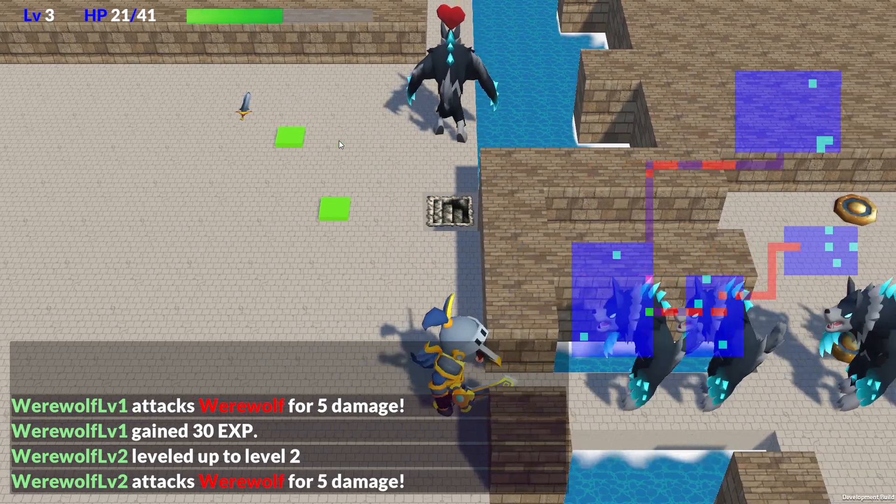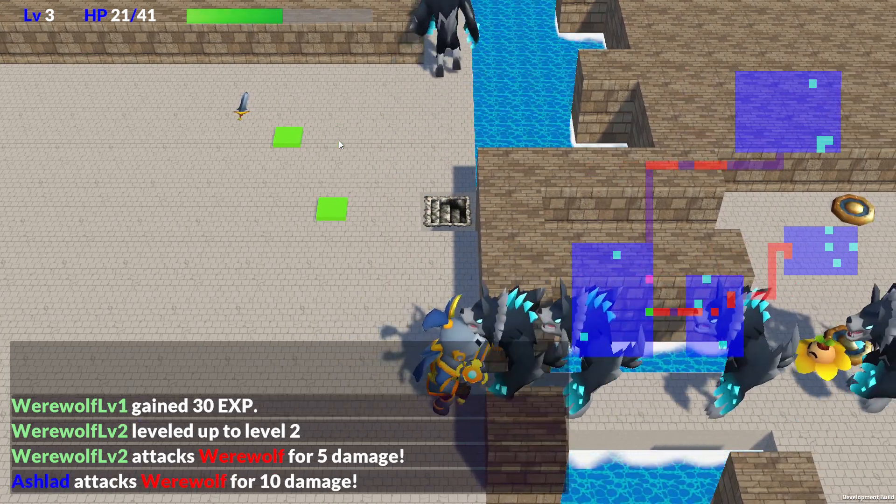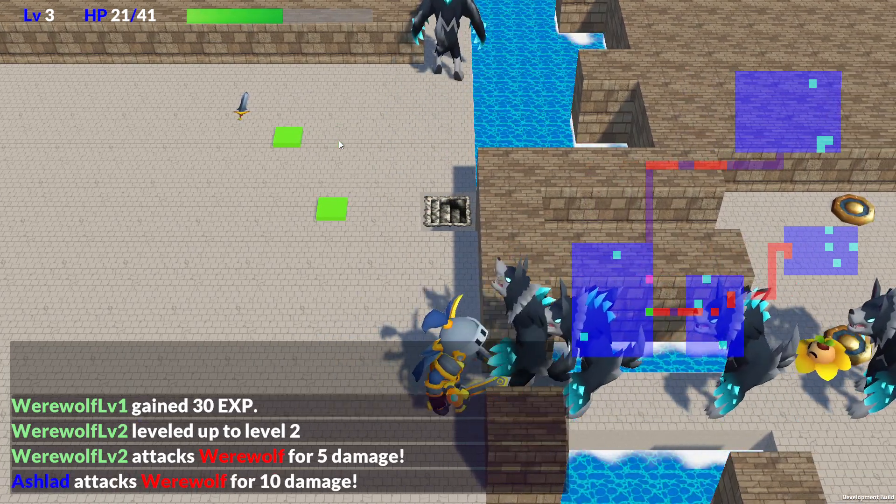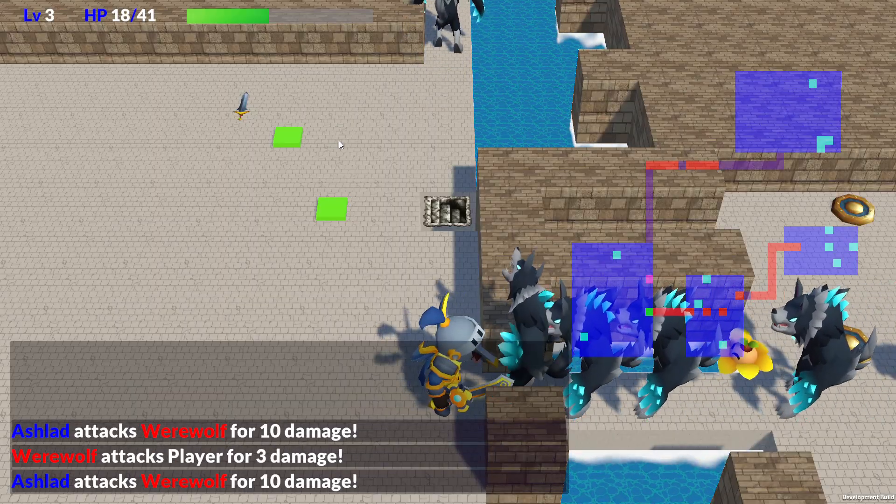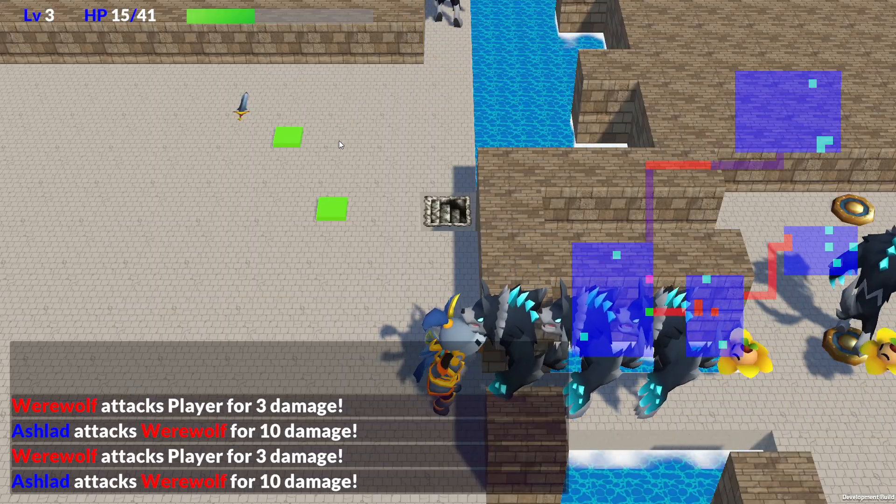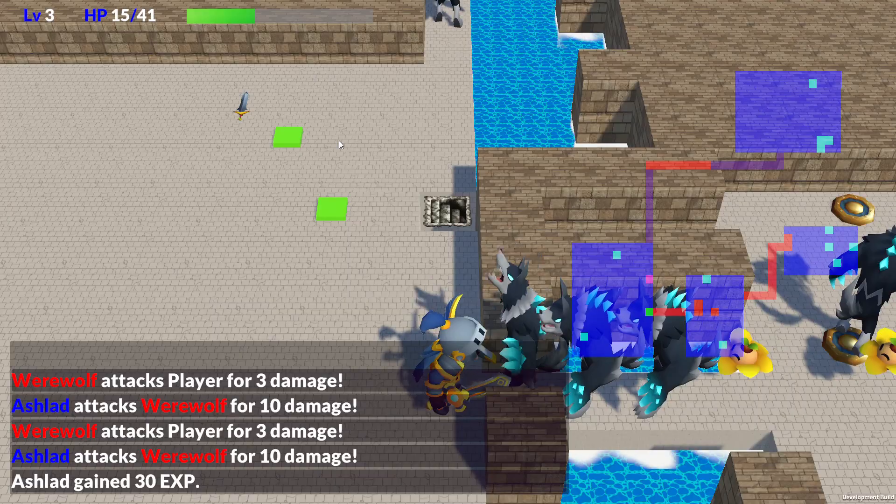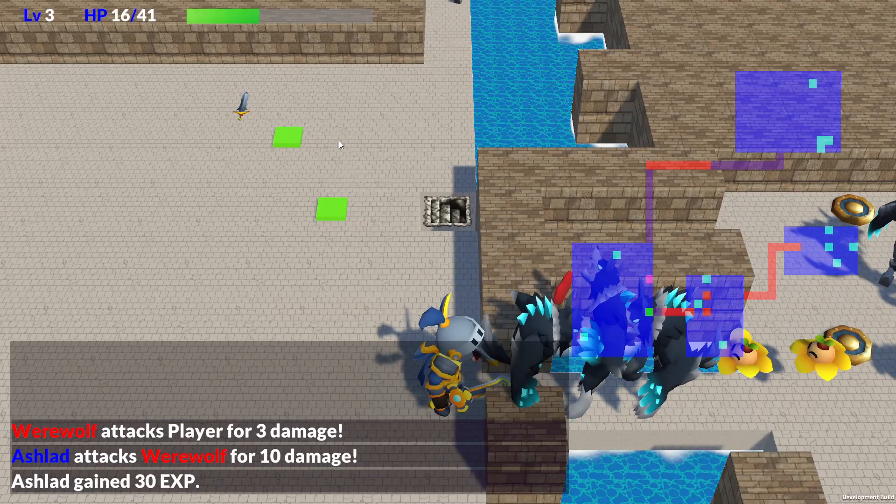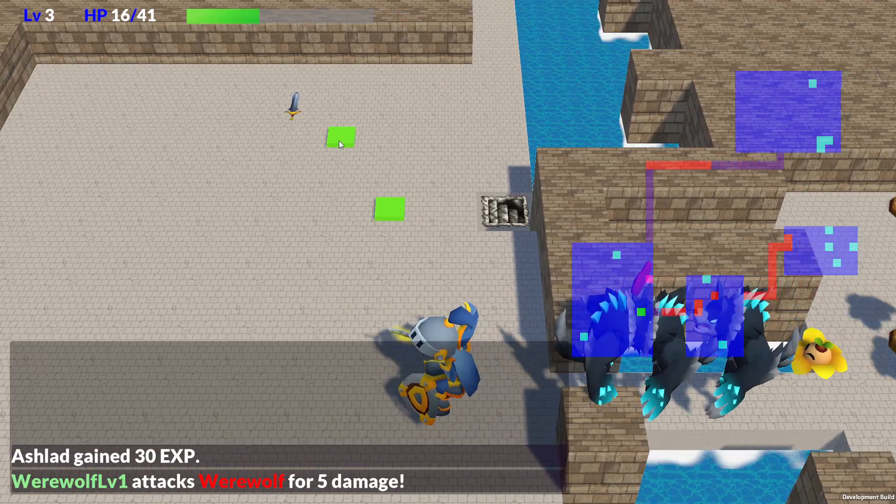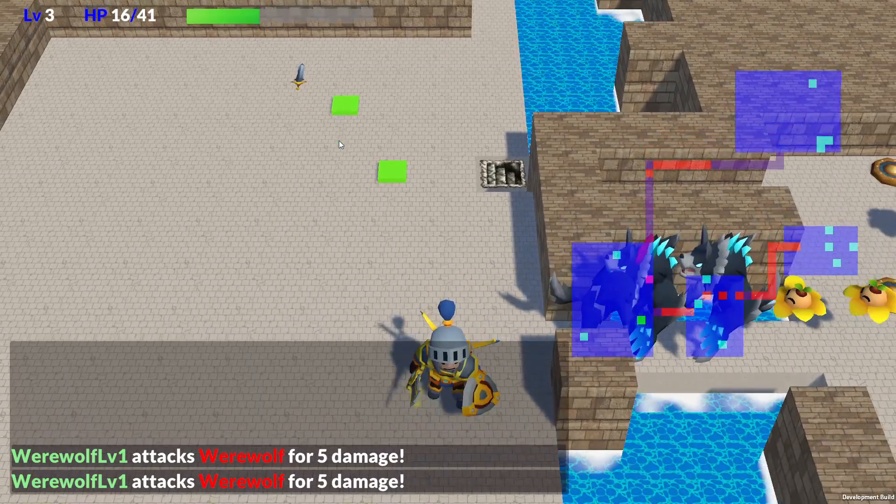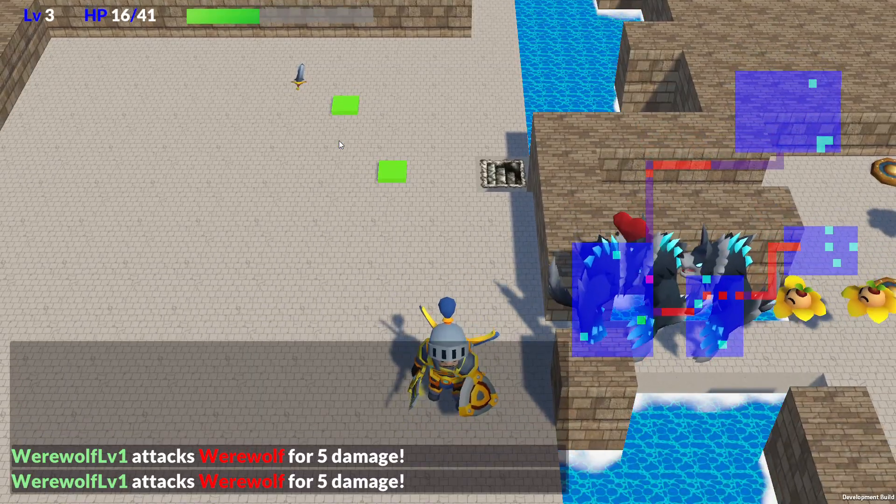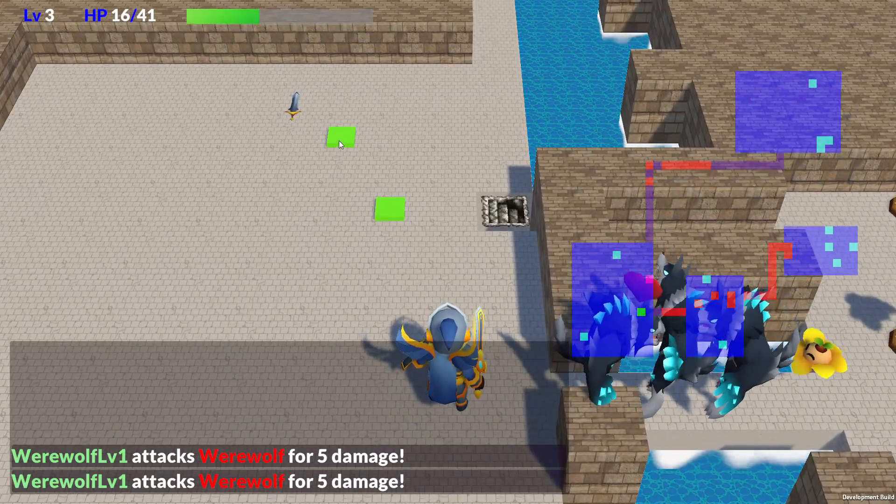Allied monsters will gain experience and level up as they defeat enemies too. Choosing which monsters to recruit and which ones to train will become a key part of the game strategy. Each ally has different stat growth and requires a different amount of experience to level up. If you recruit a monster that needs a lot of EXP early on, it will be tough to raise in the beginning.